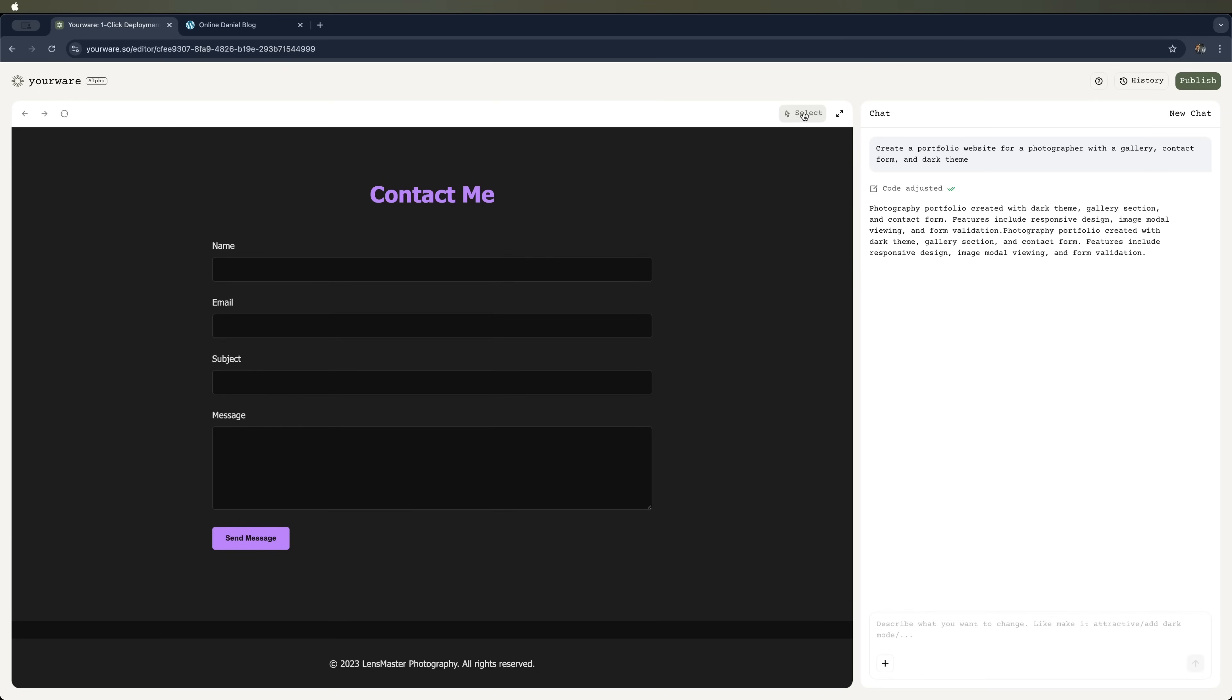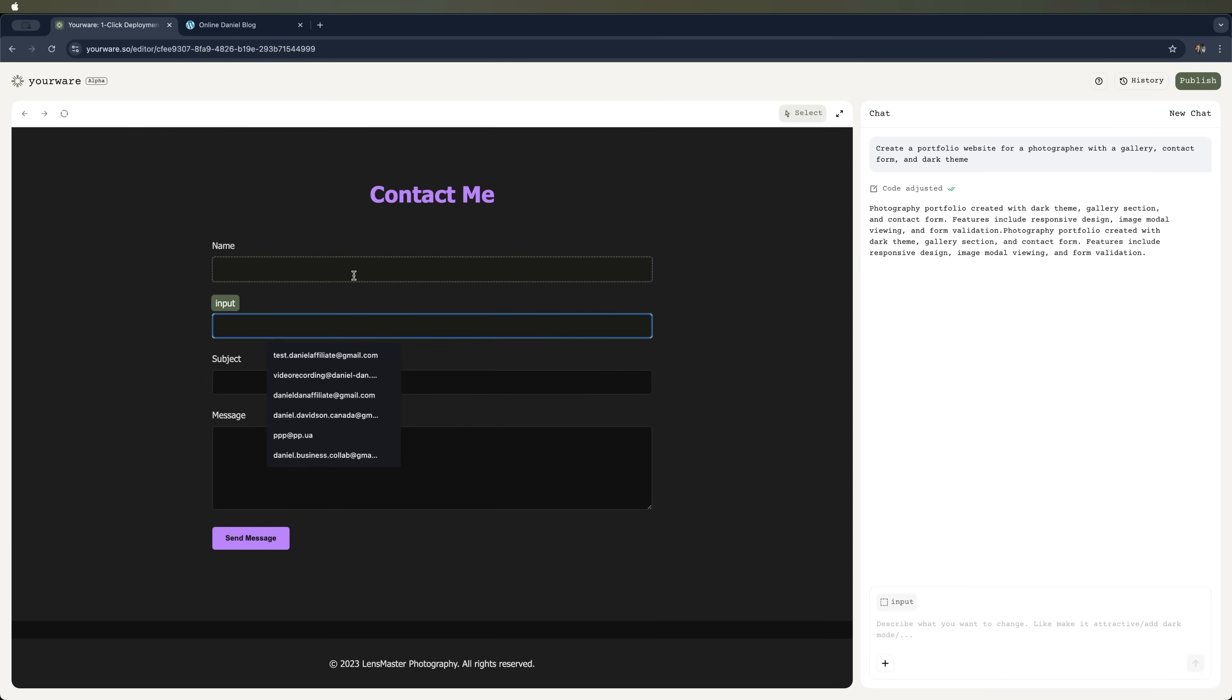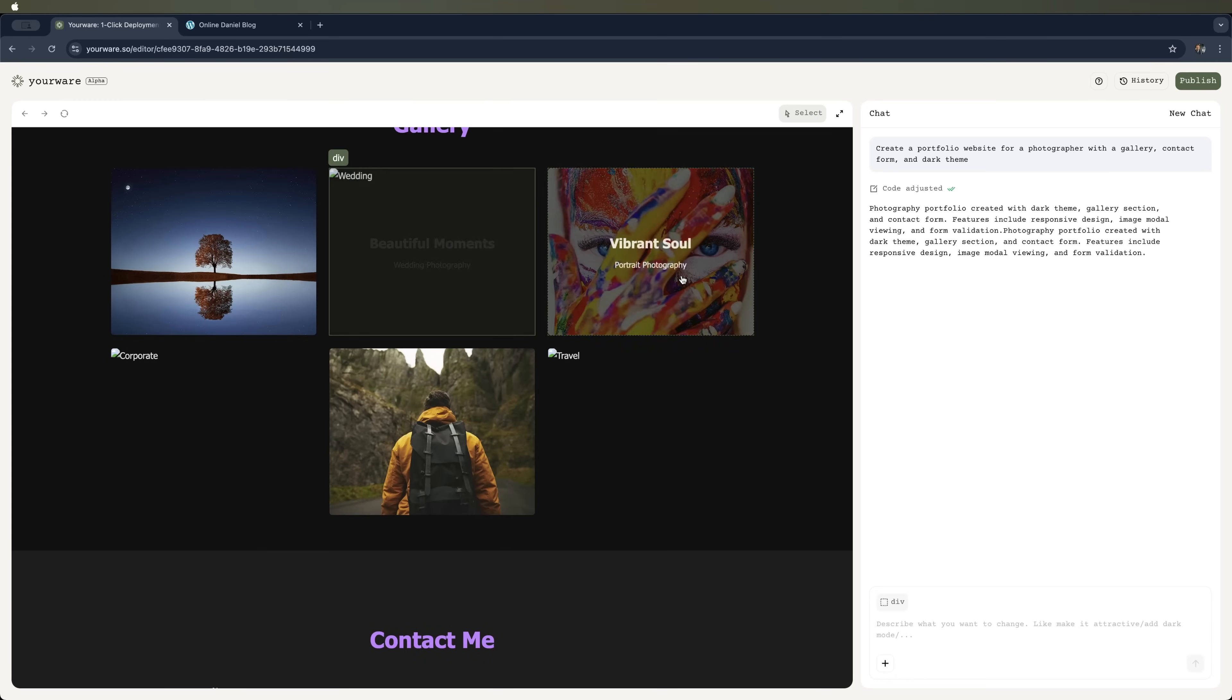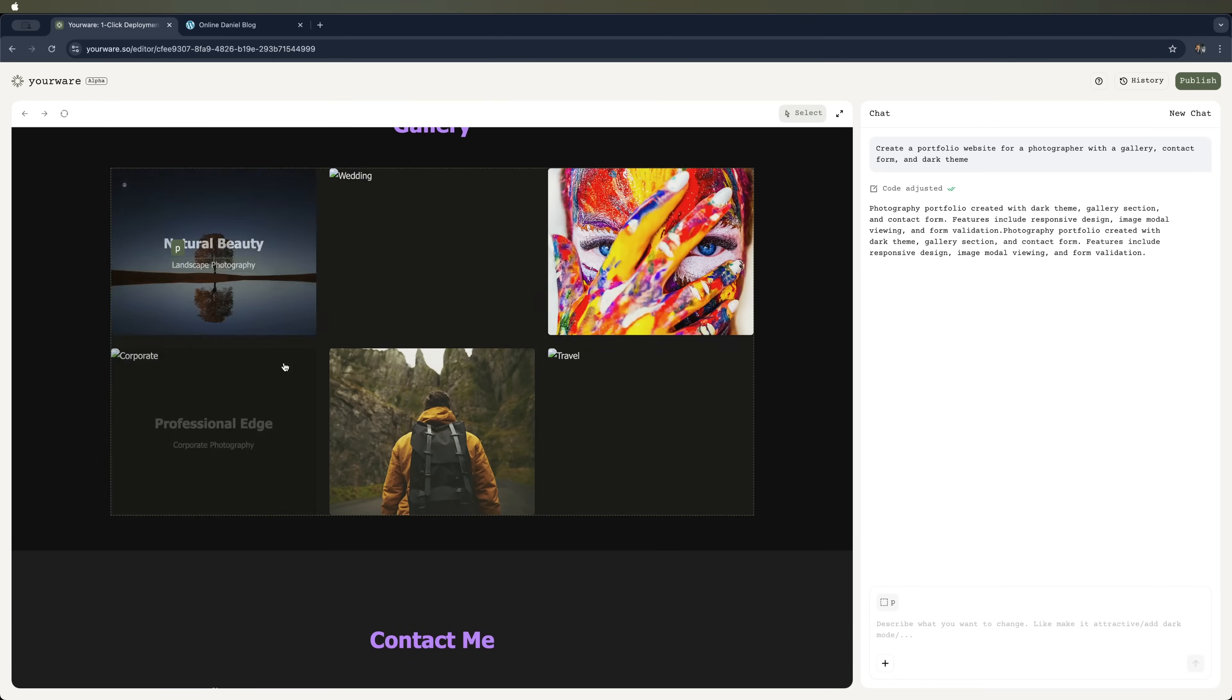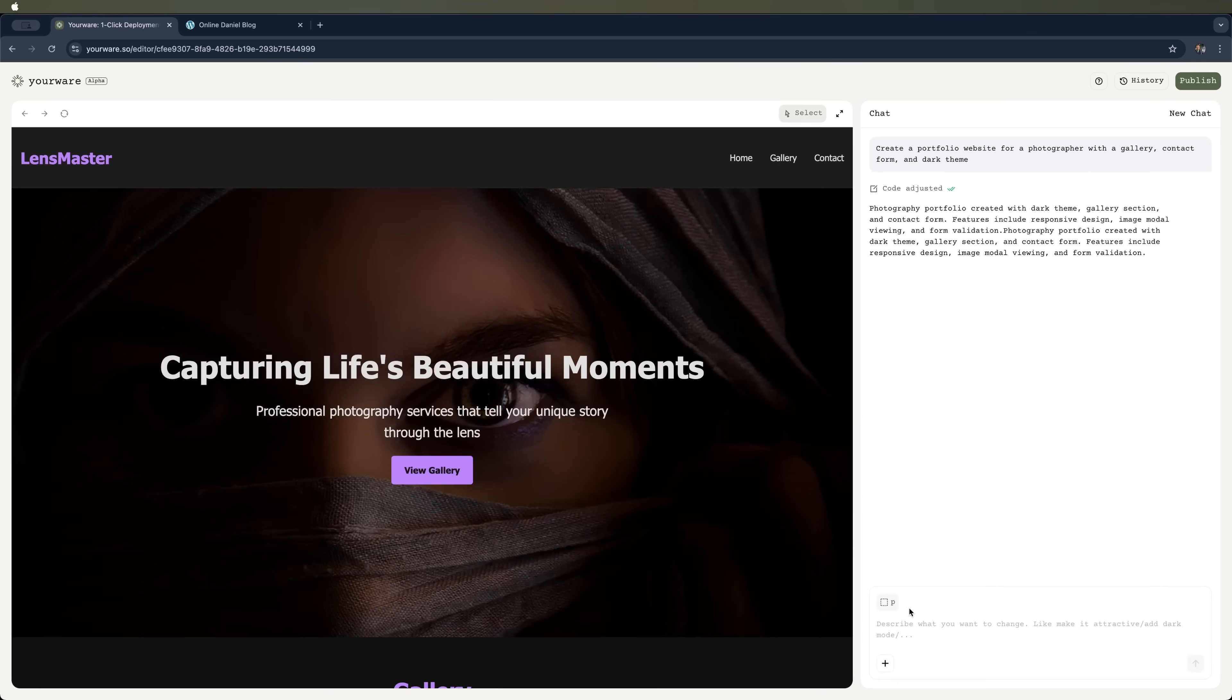Also, with the select button, we can view the HTML code elements. In the chat, for example, we can change an element by selecting it, and it'll be highlighted here.